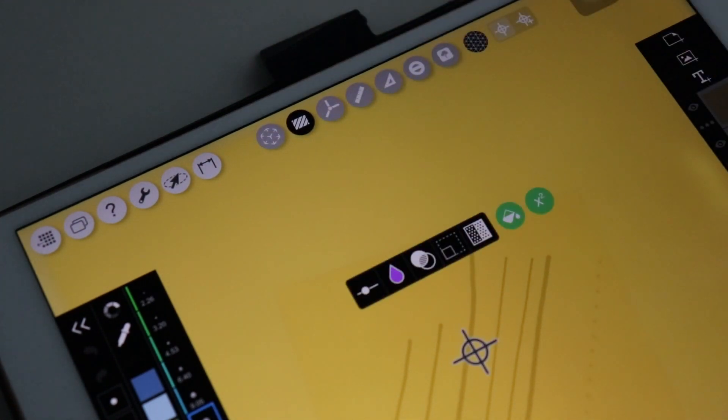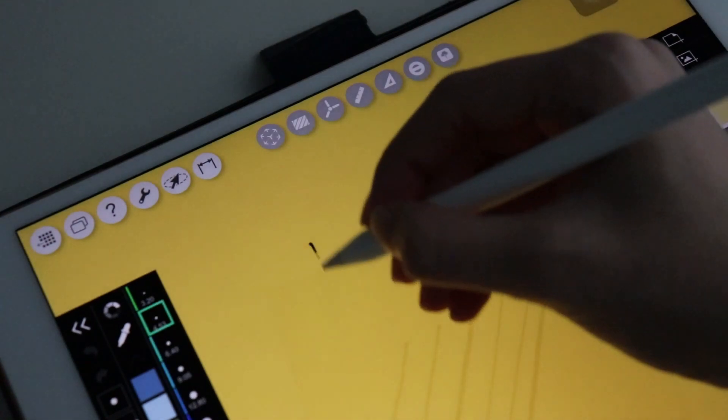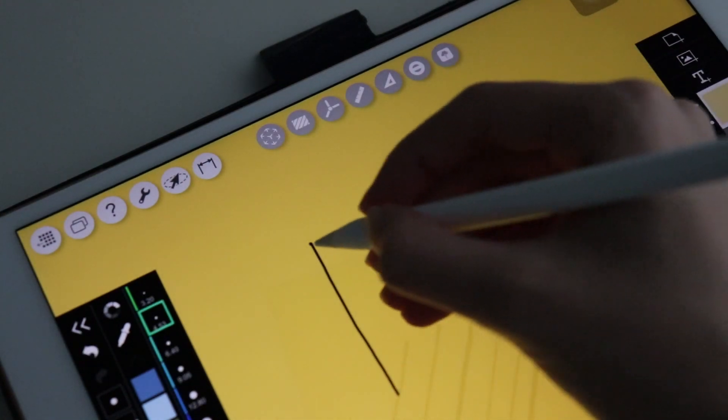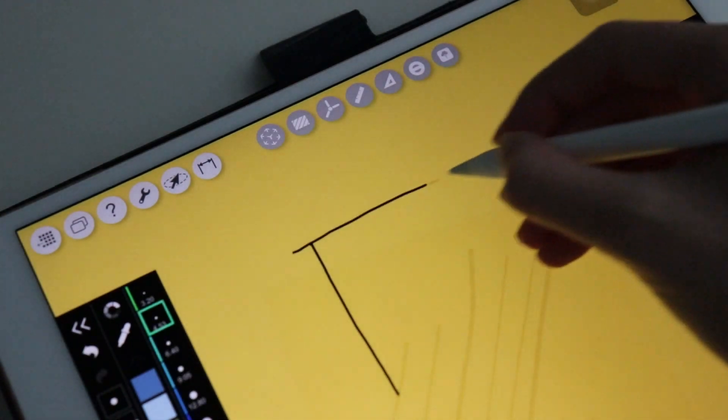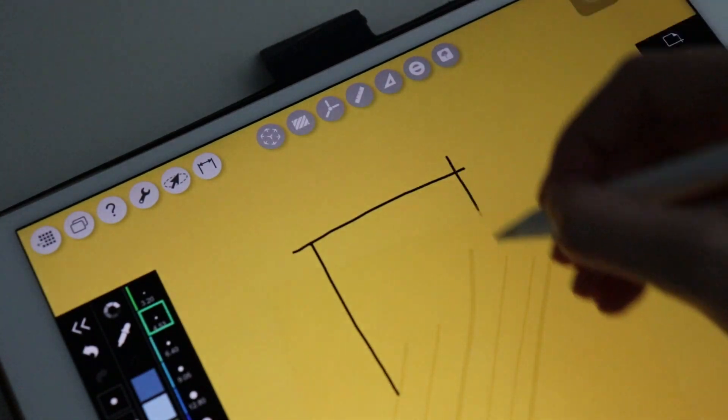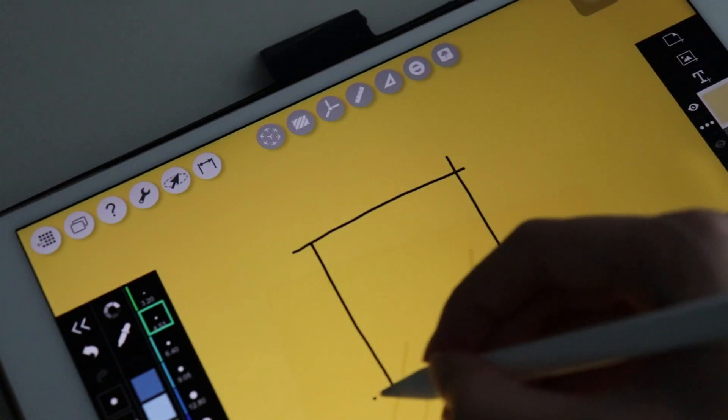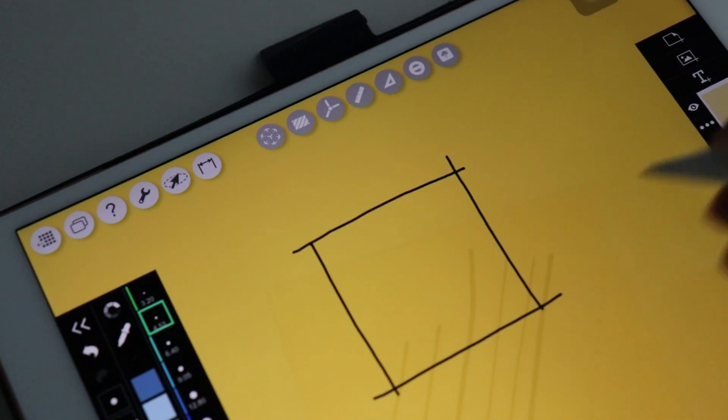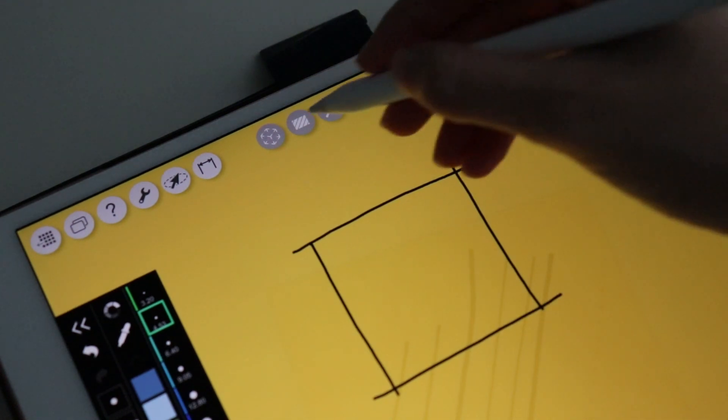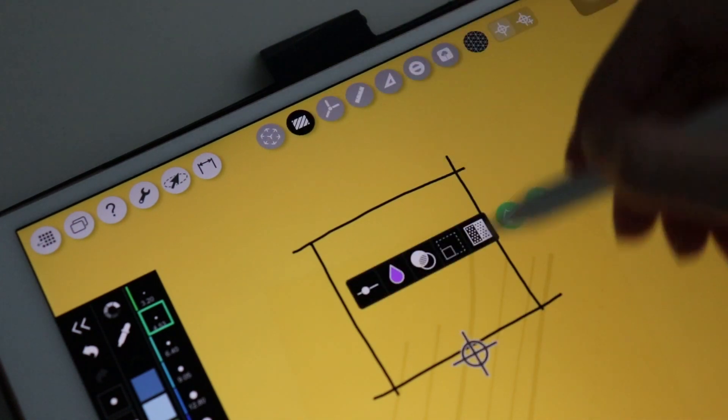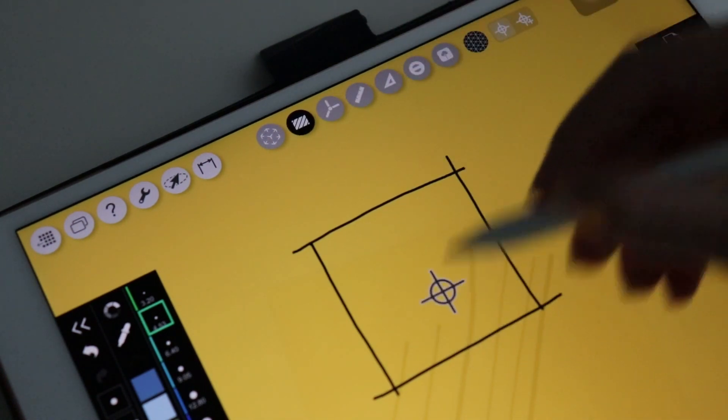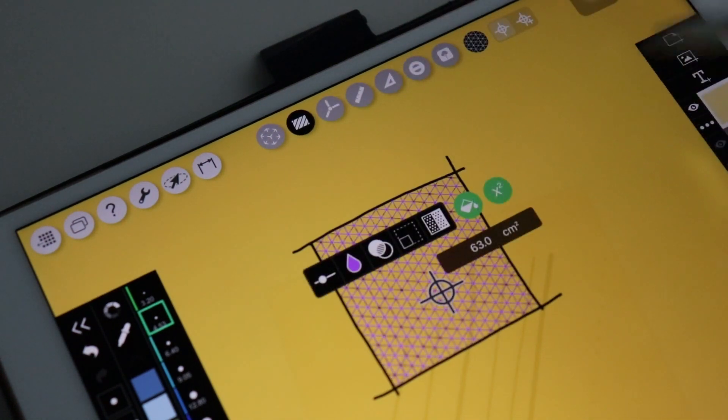The next icon is the Bucket Tool to fill a closed area. You can change the color, the hatch, its scale, and it can show the area measurements.